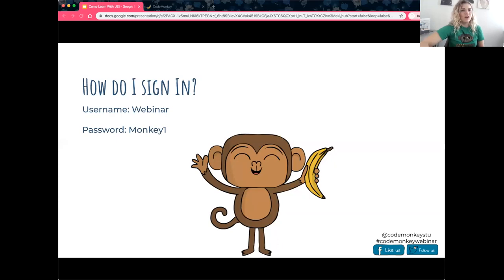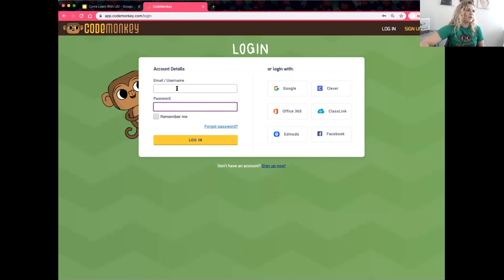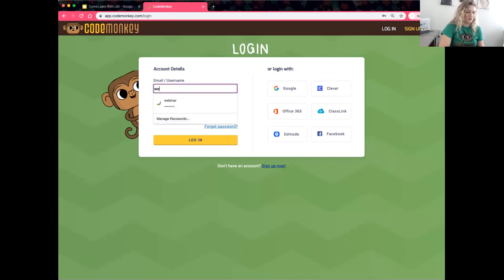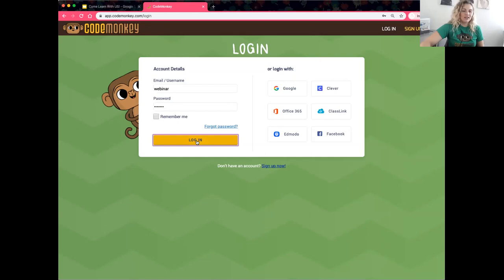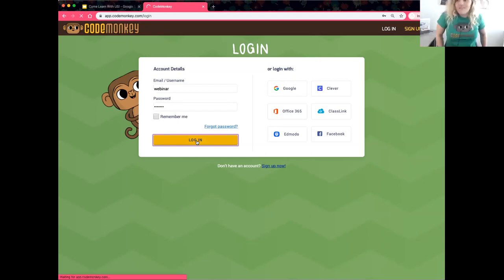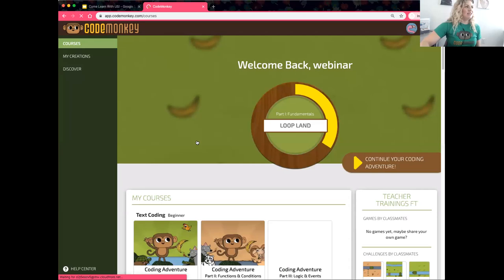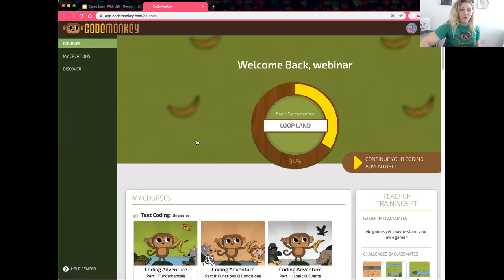It looks like almost every single person is in, so I'm going to go ahead and get logged in with you. Remember the username is 'webinar' and the password is 'monkey' with a capital M and the number one. Now I'll click login. Once logged in, you'll see that if you've been to CodeMonkey before it's changed a little bit — otherwise, it's brand new to you.